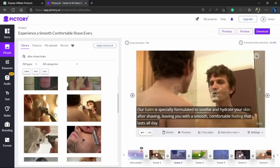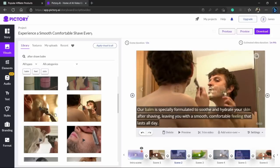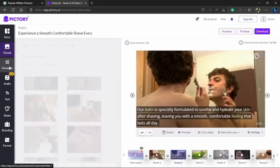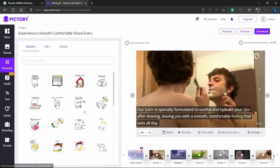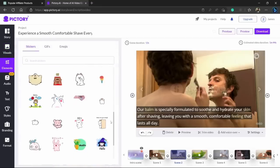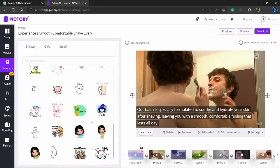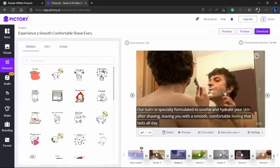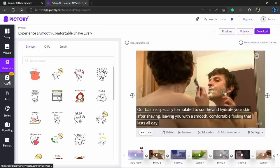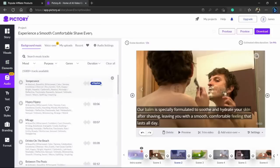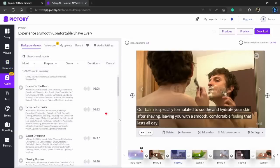Now if you go to elements tab, here you will see there are lots of stickers that you can add over your video. But we don't want that so let's just skip that part. And if you go to the audio tab, here you can see there are some audios that you can add in the background of your videos.